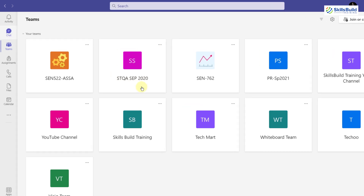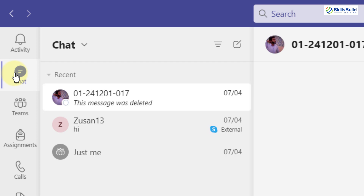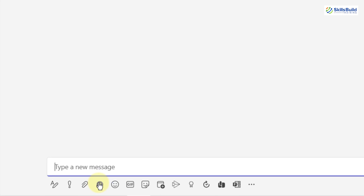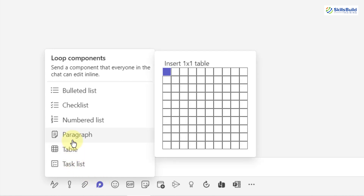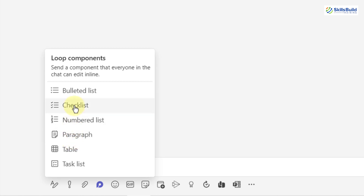After opening your Teams, go to your chat section. Here you will see an icon — if you click on it, it will say Loop component. Click on it and these are the different Loop components that you can use: task list, table, paragraph, number list, checklist, or bullet list.